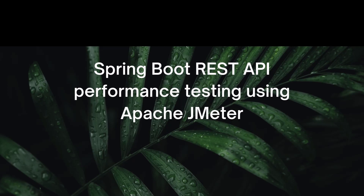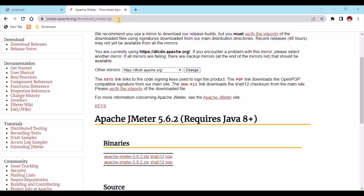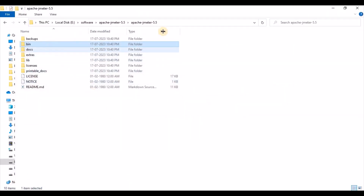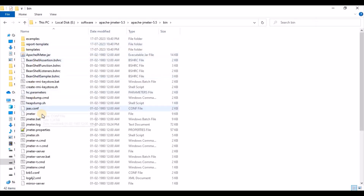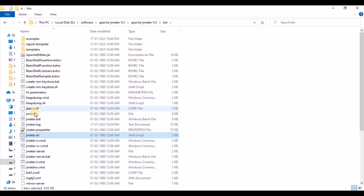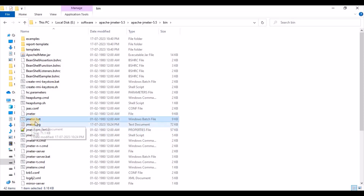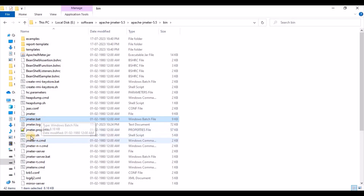From the Apache JMeter site we can easily download JMeter. Once you download it, I kept this particular software here. Once the download is done it will come as a ZIP; we need to extract it. After extraction it will look something like this. Inside the bin folder you will find jmeter.sh and a jmeter.bat file. If running on Windows, run the BAT file; if on Linux, run the shell script.